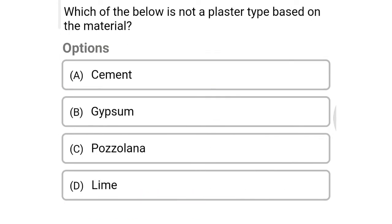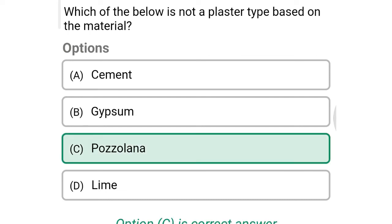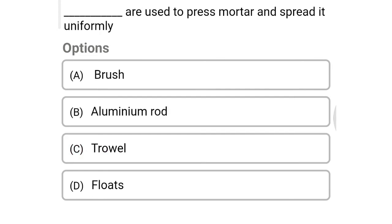Next question: which of the below is not a plaster type based on material? Option A: cement, option B: gypsum, option C: porcelain, option D: lime. The correct answer is option C: porcelain.